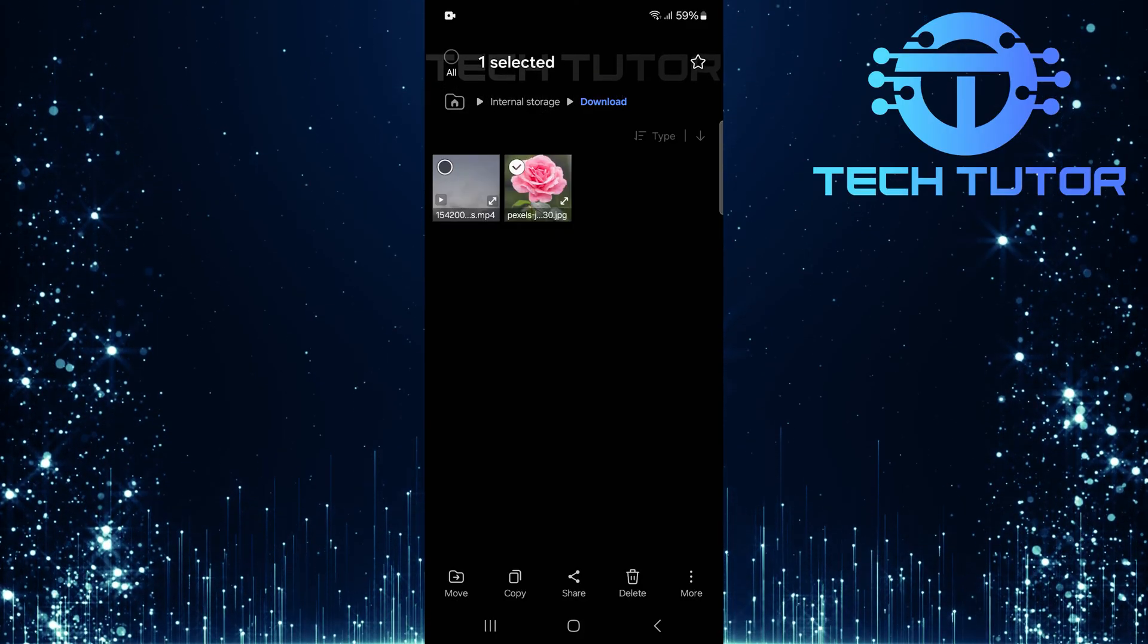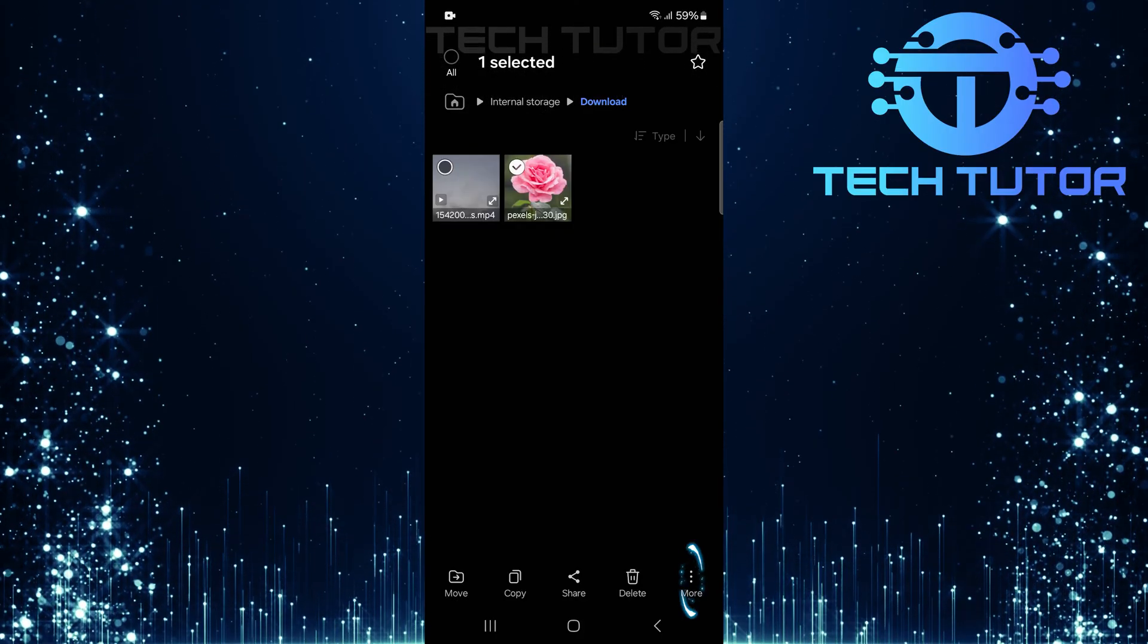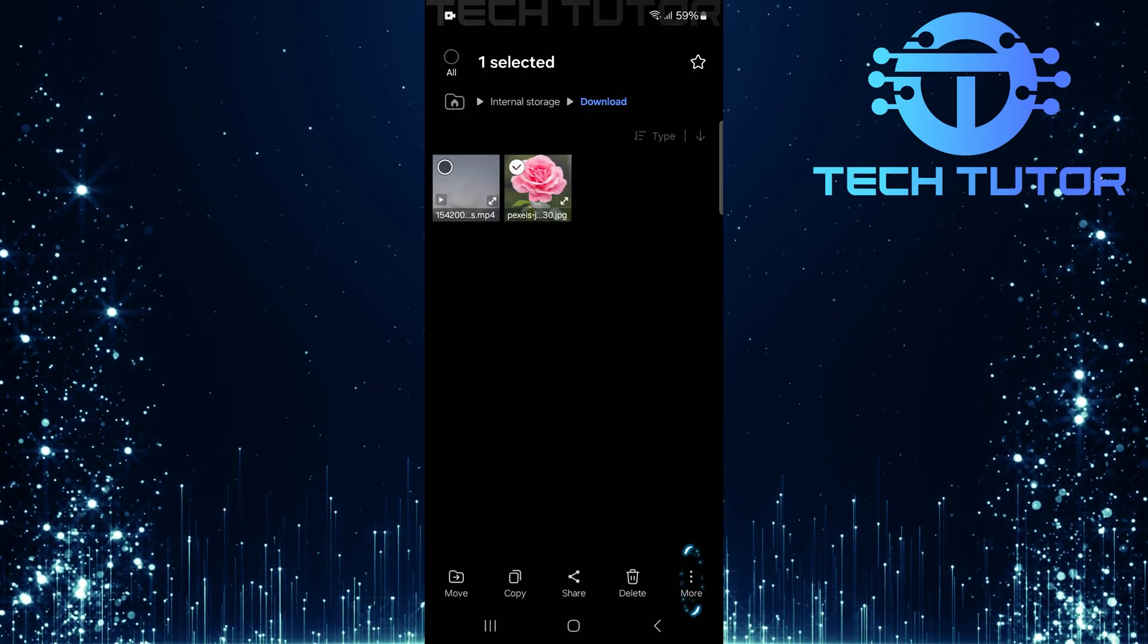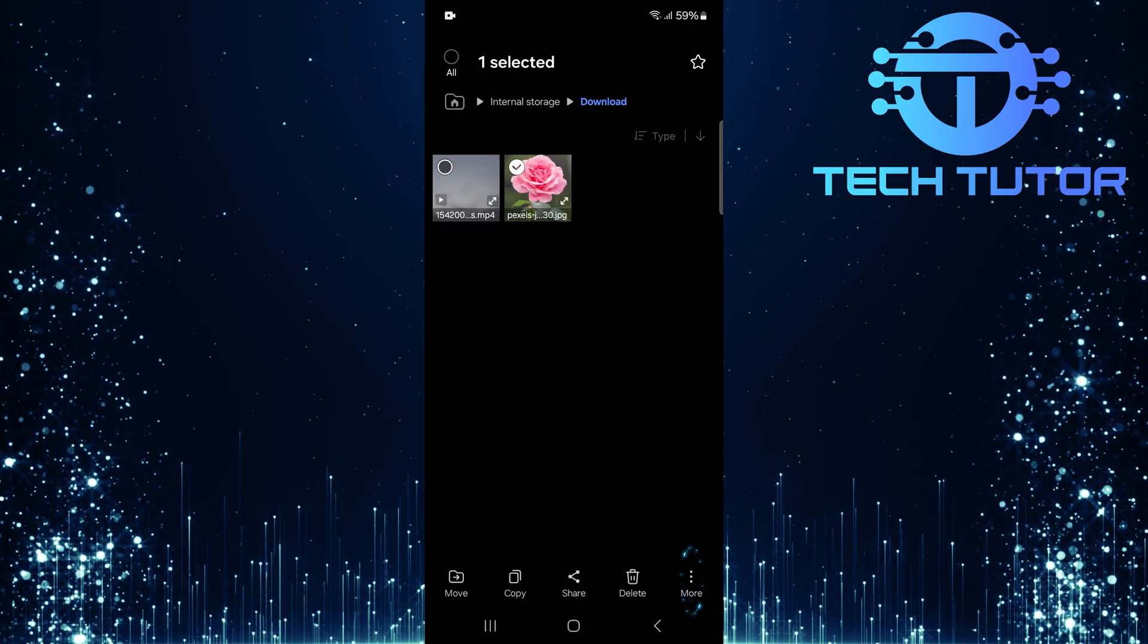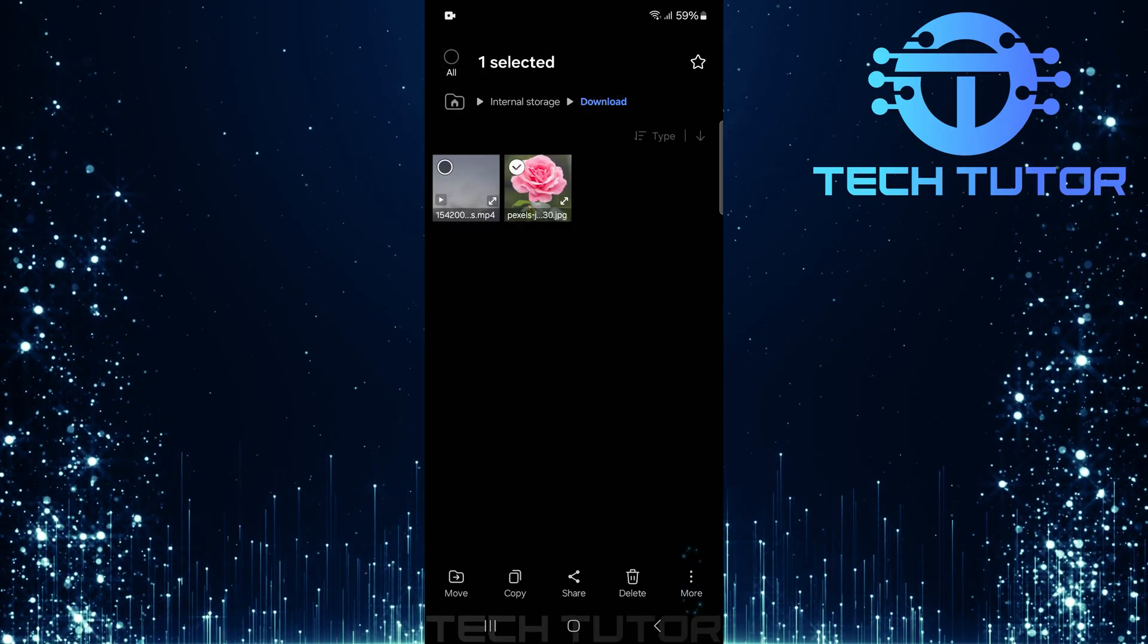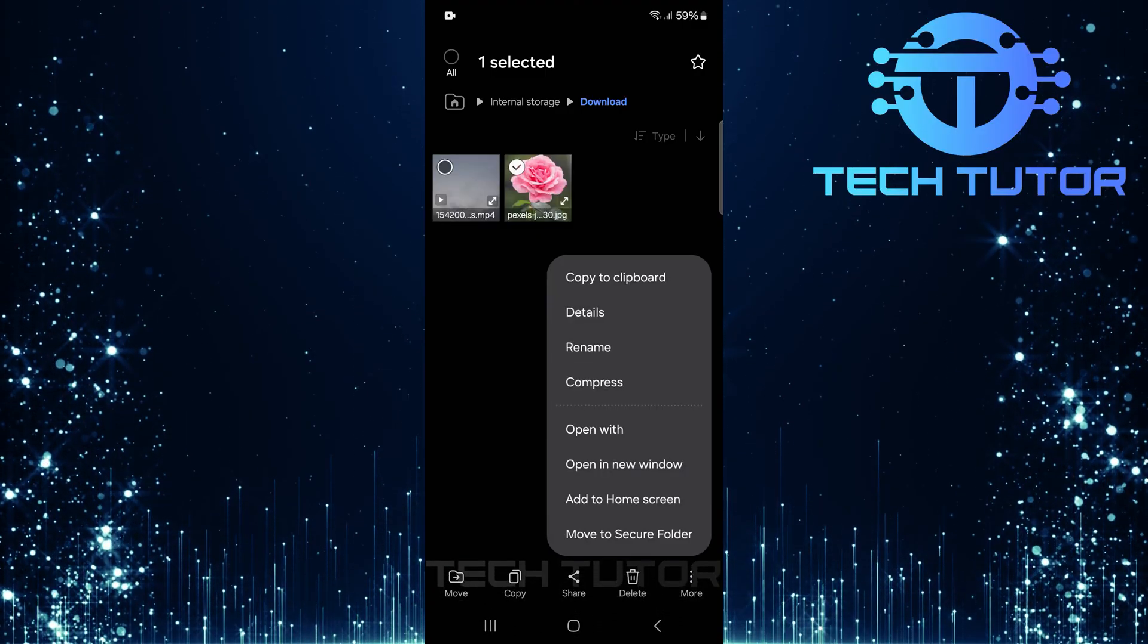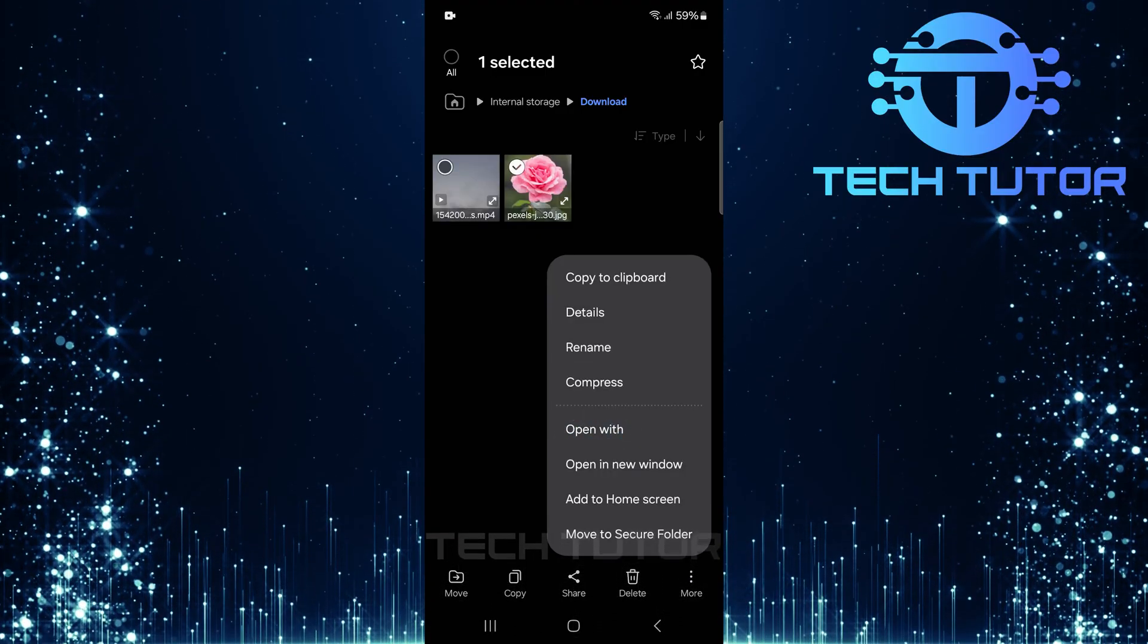After holding down the photo, look for the More button at the bottom right corner and tap on it. Then select Open with.